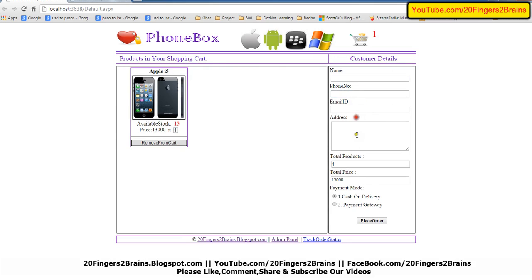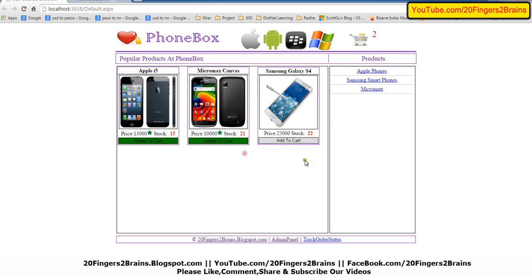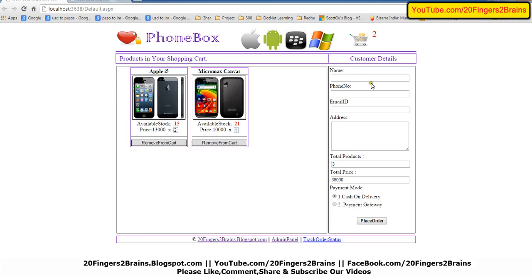So here we can enter our details. The total product — suppose I want to buy two Apple iPhones — I can change the quantity here and it automatically increases the total product count and the price is also updated. Let's add one more here, so here we have three products. Let's add some details.